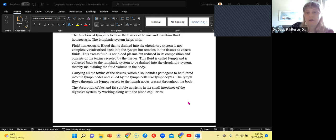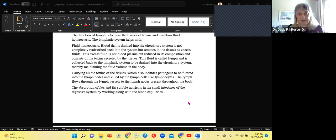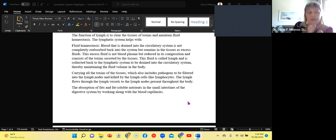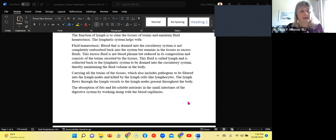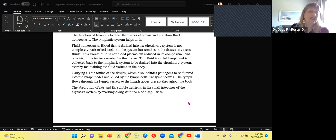So pathogens must be filtered into the lymph nodes and then they're killed by the lymphatic cells, the lymphocytes. The lymph blood flows through the lymph vessels to the lymph nodes and then throughout the rest of the body. And so these lymph nodes will have the lymphocytes and the lymphocytes will immediately recognize, oh, you shouldn't be here. You are a pathogen kill.